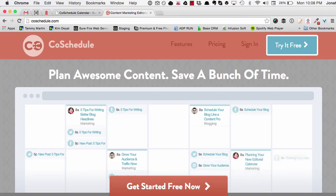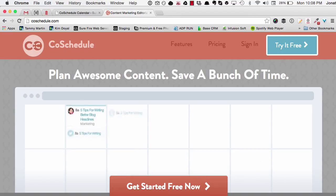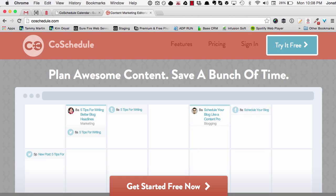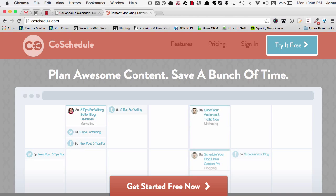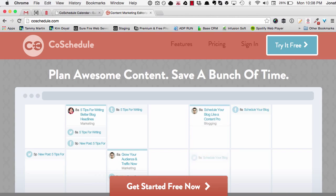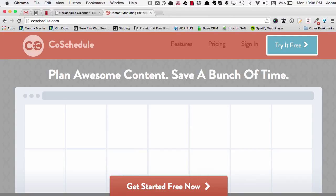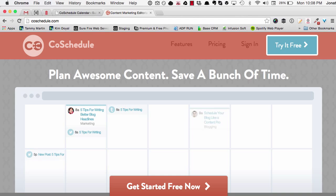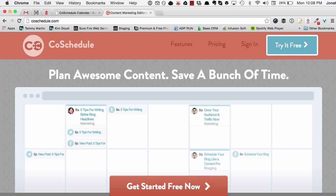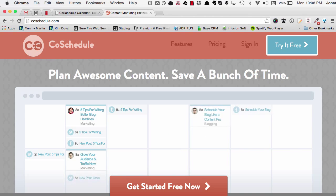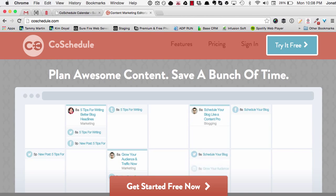Hey guys, Jonathan Perez here from surefirewebservices.com. Today we're going to go over this awesome new plugin I just discovered called CoSchedule. I heard of it a long time ago and heard that people used it, but I just never actually tried it myself. So last week I decided to try it — I need to get a grip on my blog posts and organize everything.